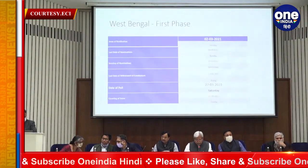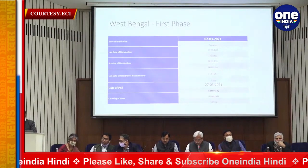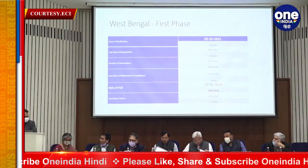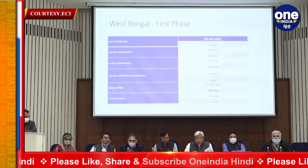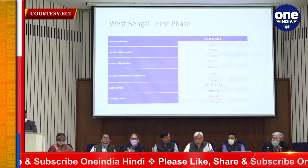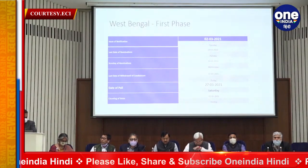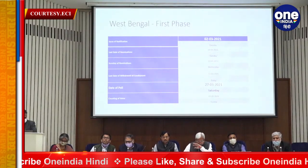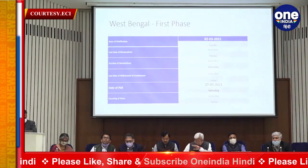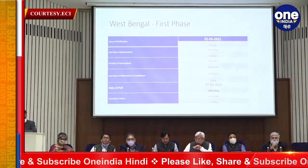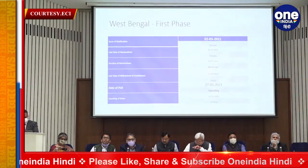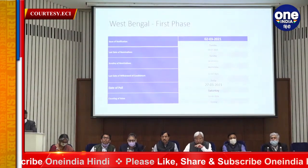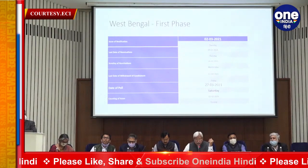West Bengal, first phase: 30 Assembly Constituencies. Issue of notification: 2nd March. Last date of nominations: 9th March. Scrutiny of nominations: 10th March. Withdrawal of candidature: 12th March. Date of poll: 27th March.